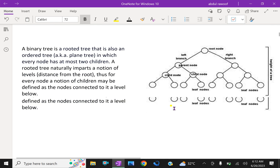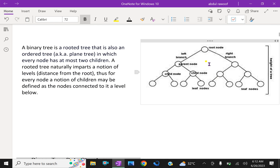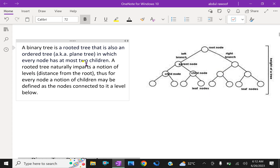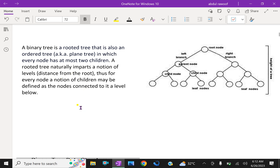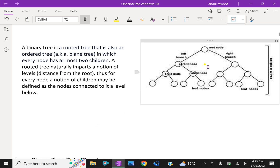Look at this figure — this is an example of a binary tree. A binary tree is a rooted tree that is also an ordered tree in which every node has at most two children. A rooted tree naturally imparts a notion of levels distant from the root. Thus, for every node, a notion of children may be defined as the nodes connected to its level below.